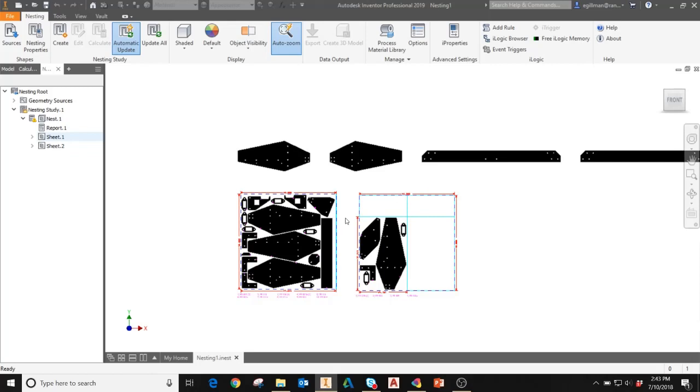Hello, my name is Ed Gilman and I am an applications expert at Imaginate Technologies. Today I'll be taking you through the steps to take a nest created in the nesting utility, import it into Inventor, and create a toolpath for your machine using Inventor HSM.